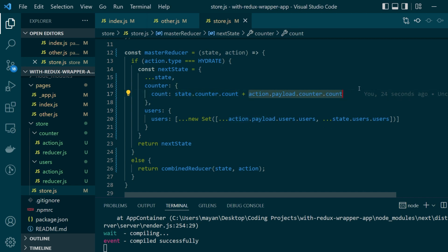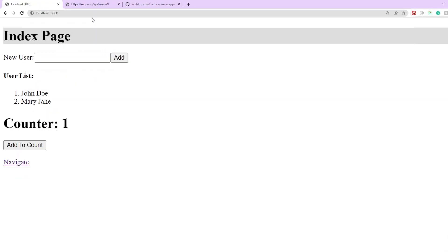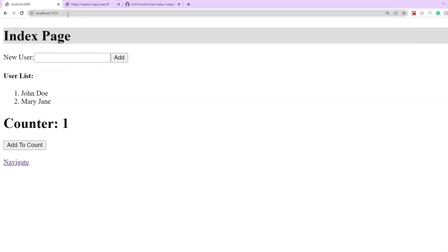So here we just said that to the counter value of the current state add the counter value that is coming from the server counter which will only be one in our case. So let's save our changes and see if the counter is also getting updated.